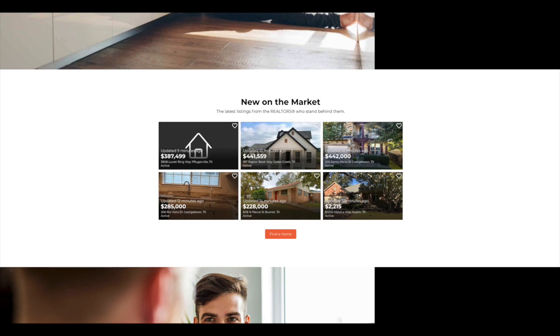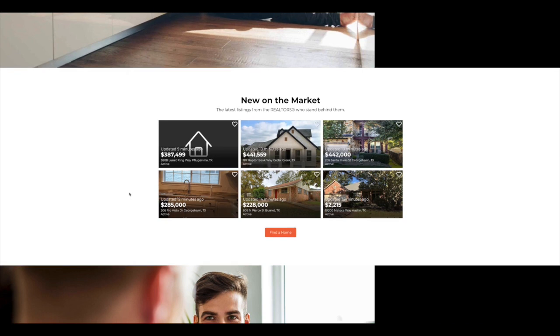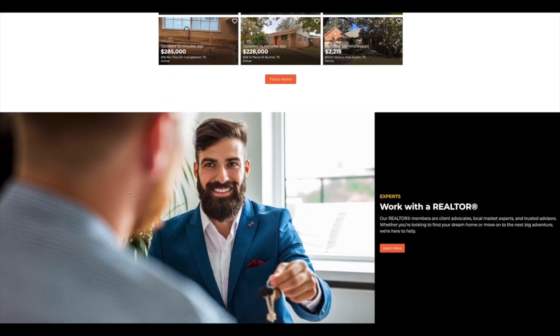So I can come here and quickly see new properties that are hitting the market or might have a reduction in price or anything else that could be updated on the property. Really cool feature.